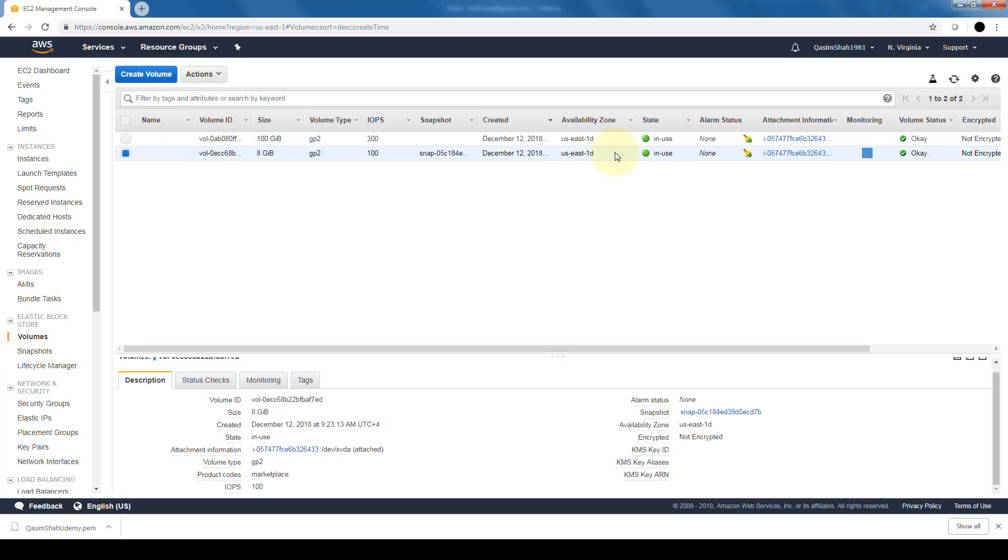Now I have two EBS volumes attached to my instance - one which was done by default when I created the instance and one which I just created now.